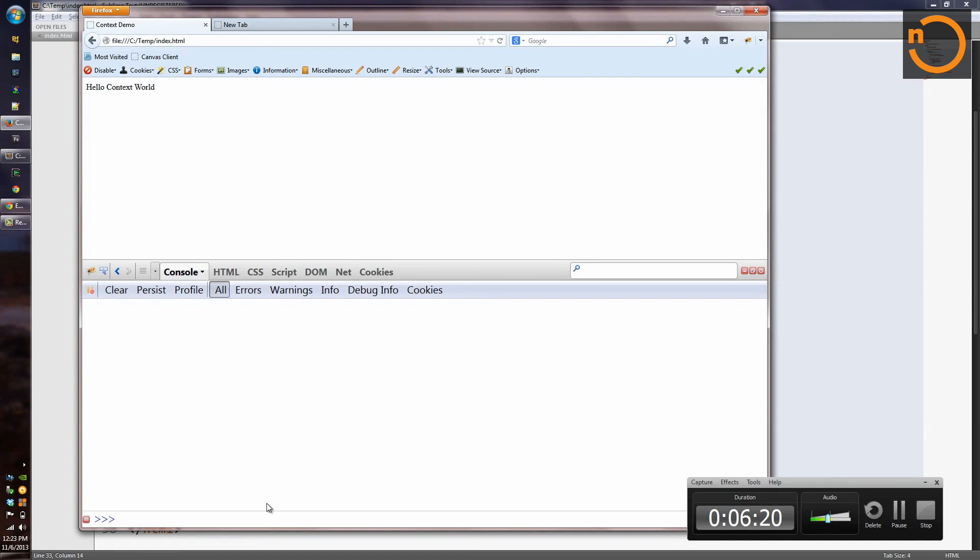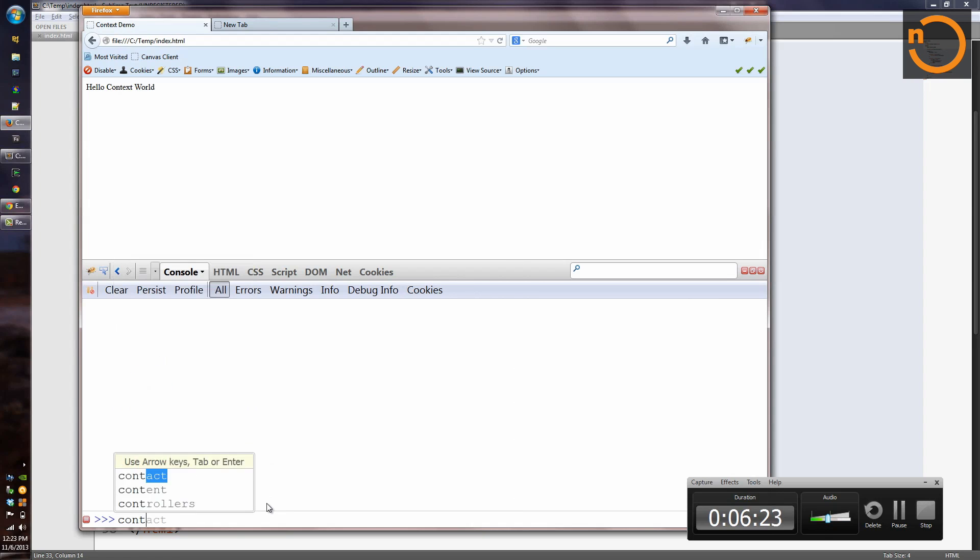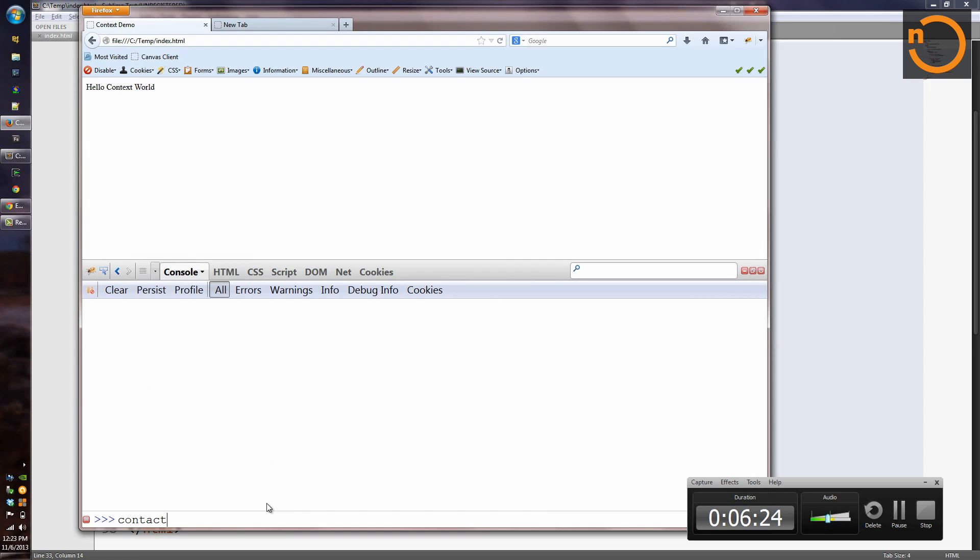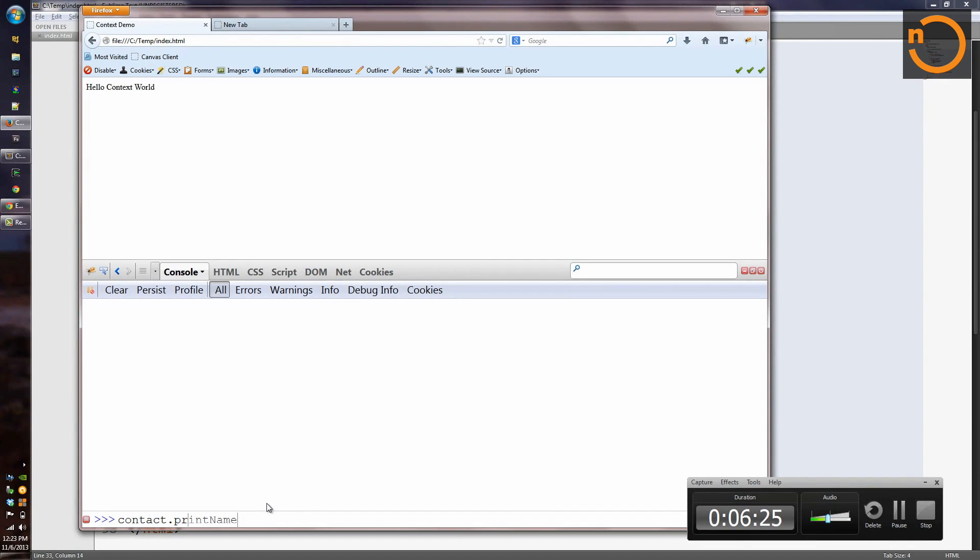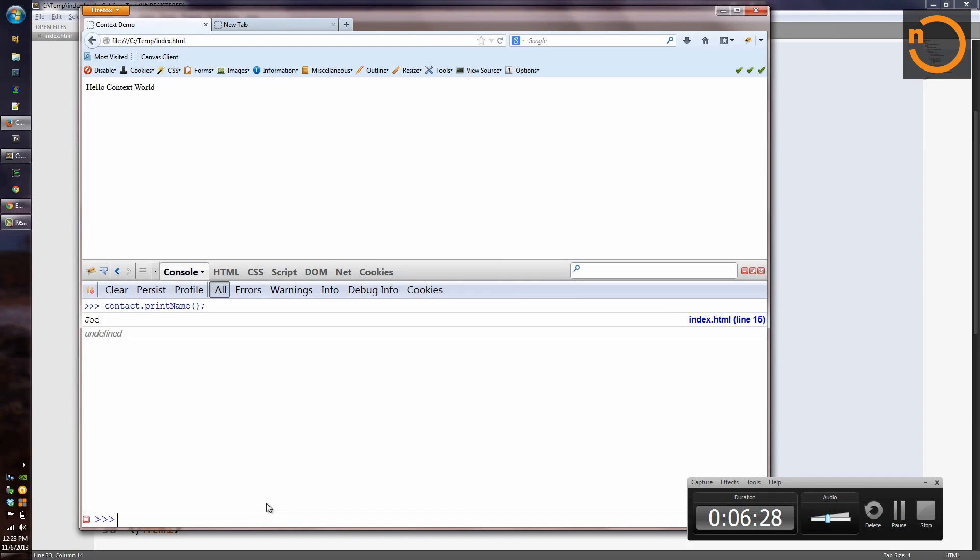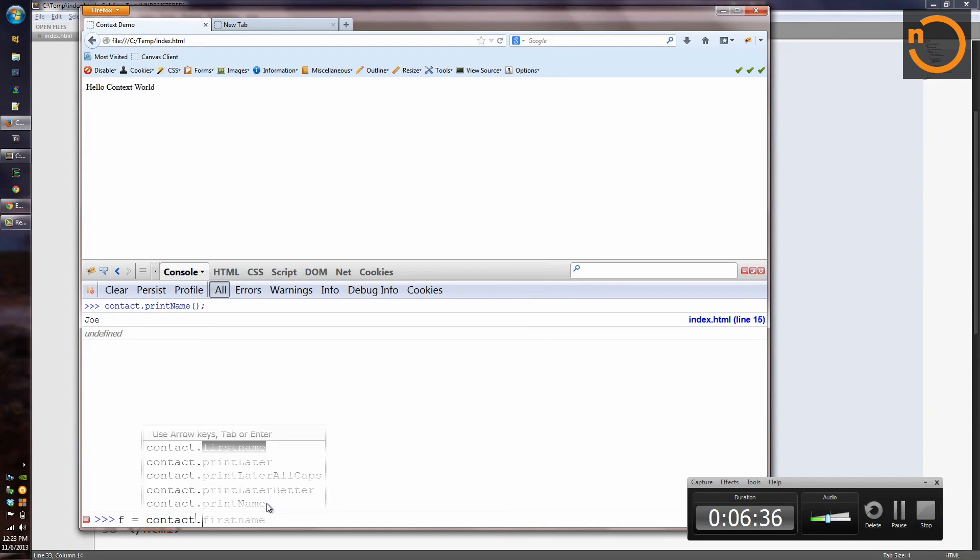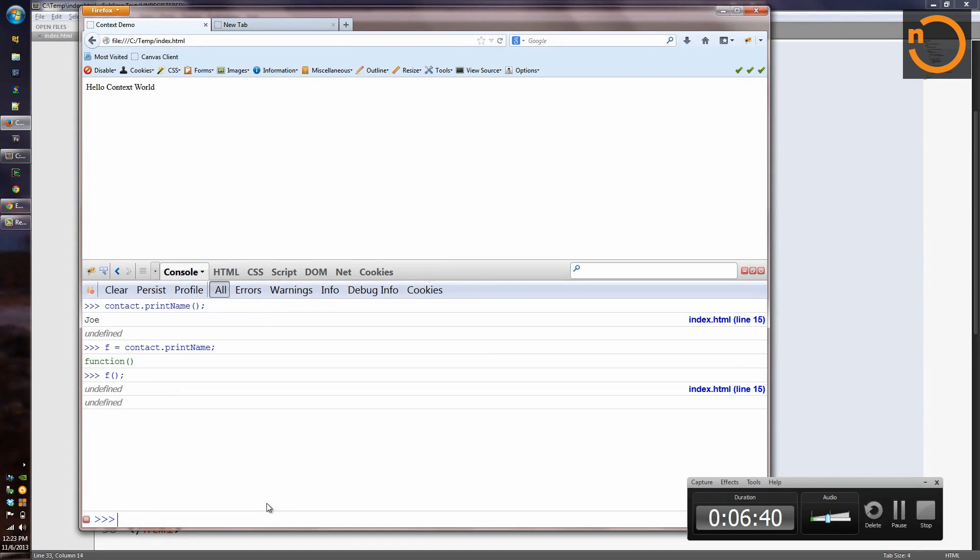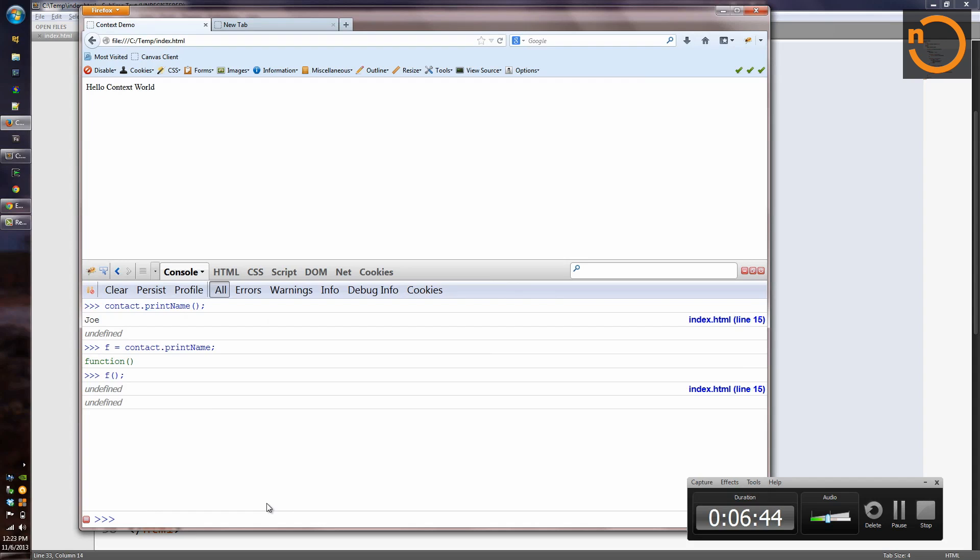If we return to the problem version that we had early in the demonstration, we had contact.printName working great. But if contact.printName was invoked without a dot, we had a problem. We can see that right here. If I say f equals contact.printName, and then I run f, I've run the same function, exact same function, but without a dot, and that this context is lost.